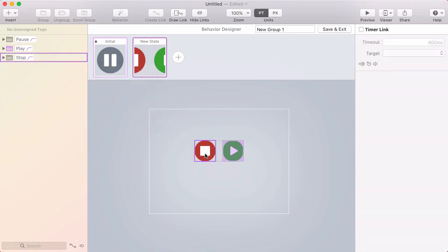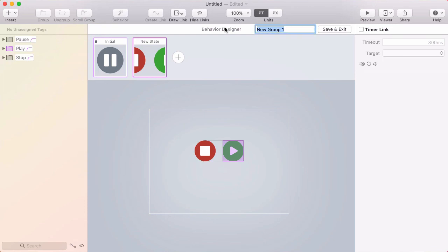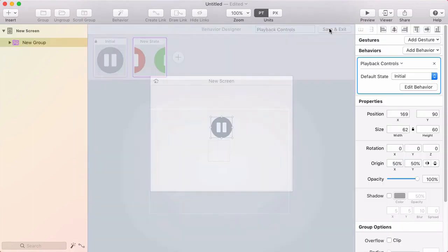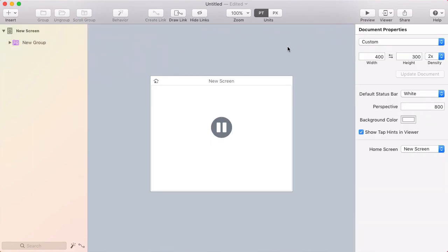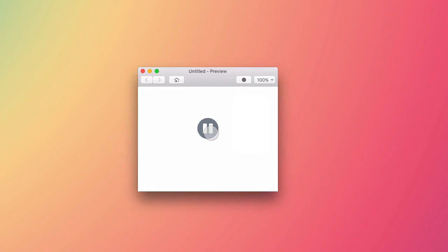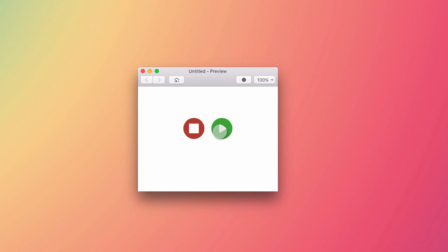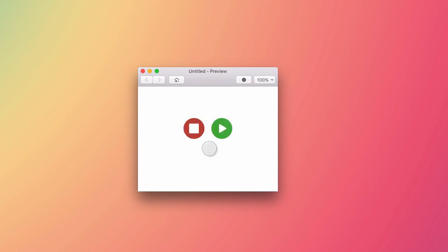Now the stop button would do something else, maybe take me away from the screen entirely. So I won't do anything with that in the behavior designer. I'm going to name this playback controls, click save and exit, and now I'll open up the preview and test this out, make sure it works. Cool, it works. So that's a nice animation created from start to finish inside of Flinto for Mac, including drawing the buttons and their icons.